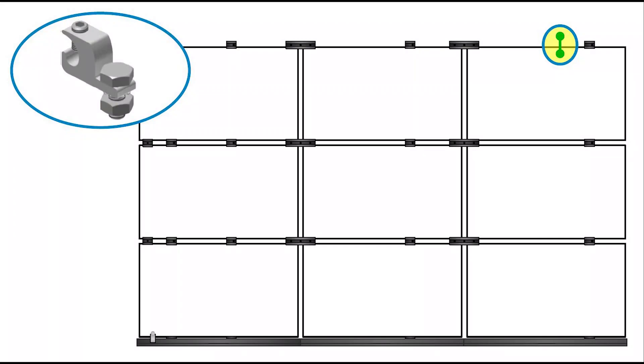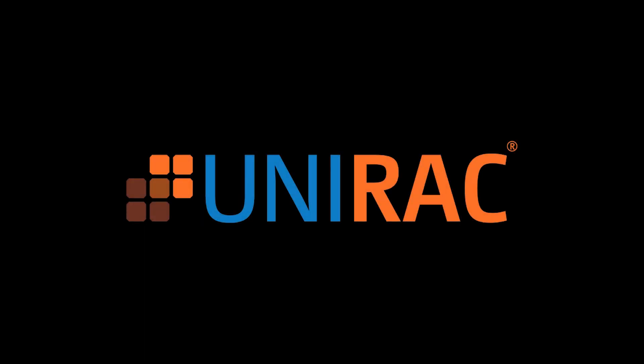Lastly, ground the system by installing a grounding lug to any module at a location on the module frame specified by the module manufacturer. Thank you.